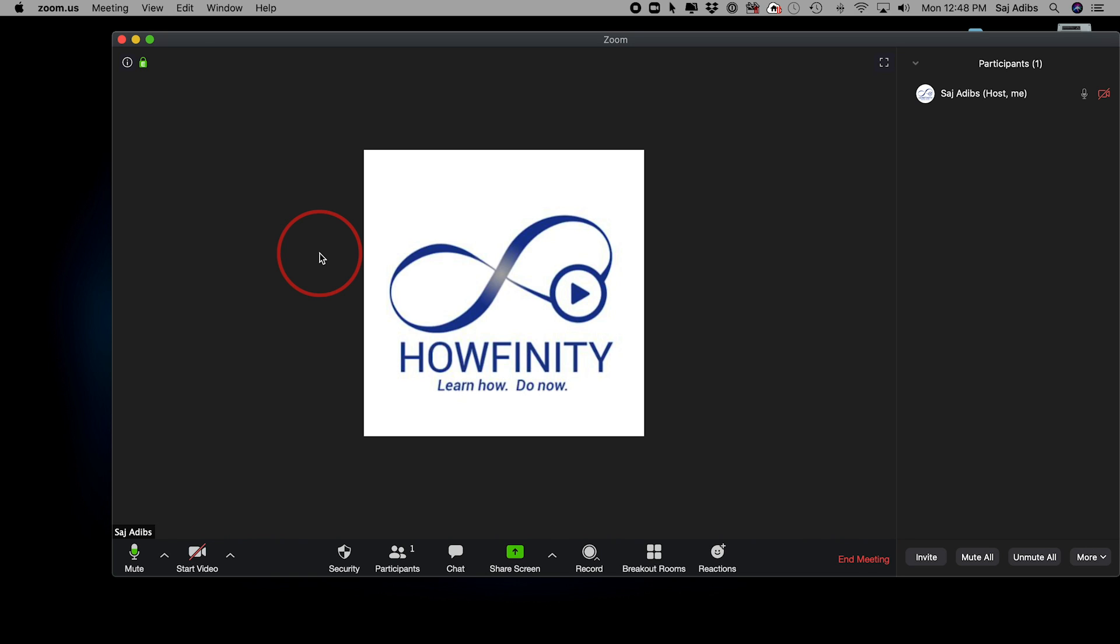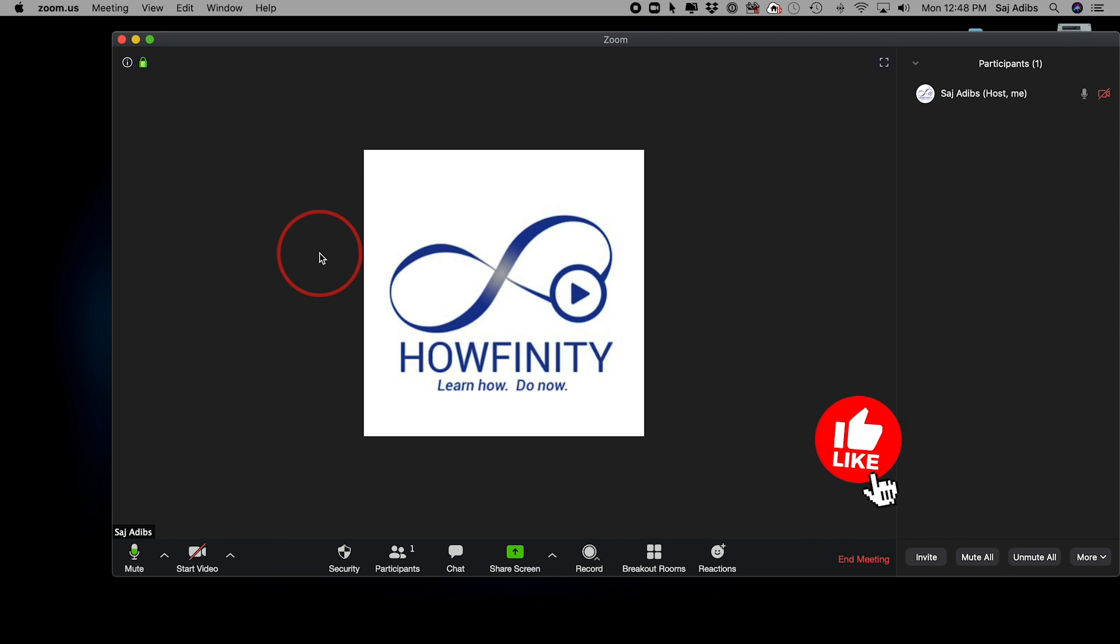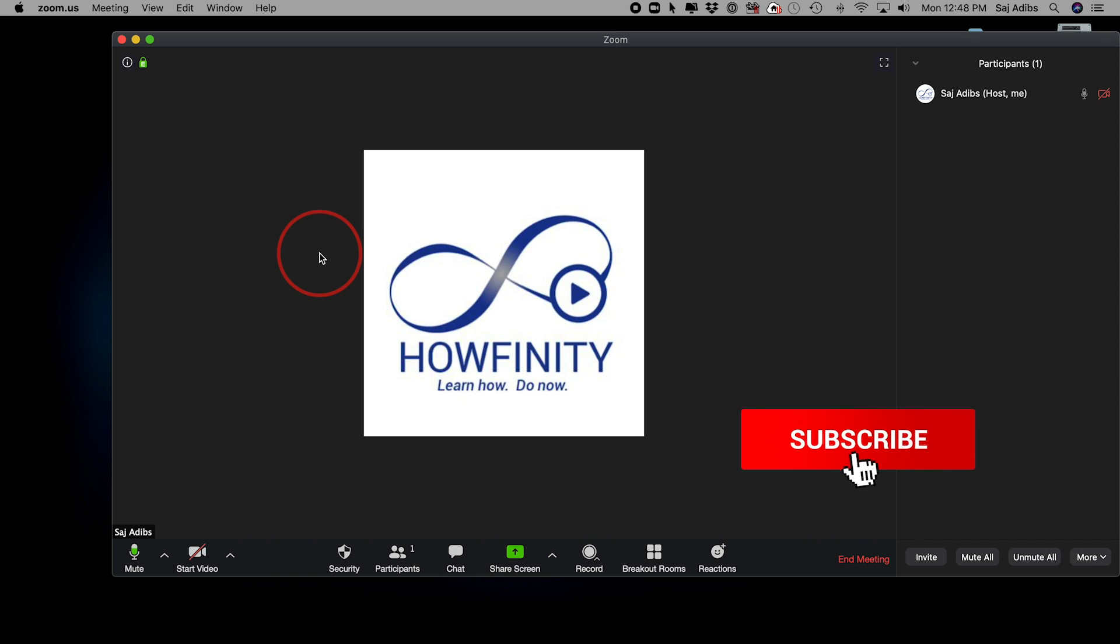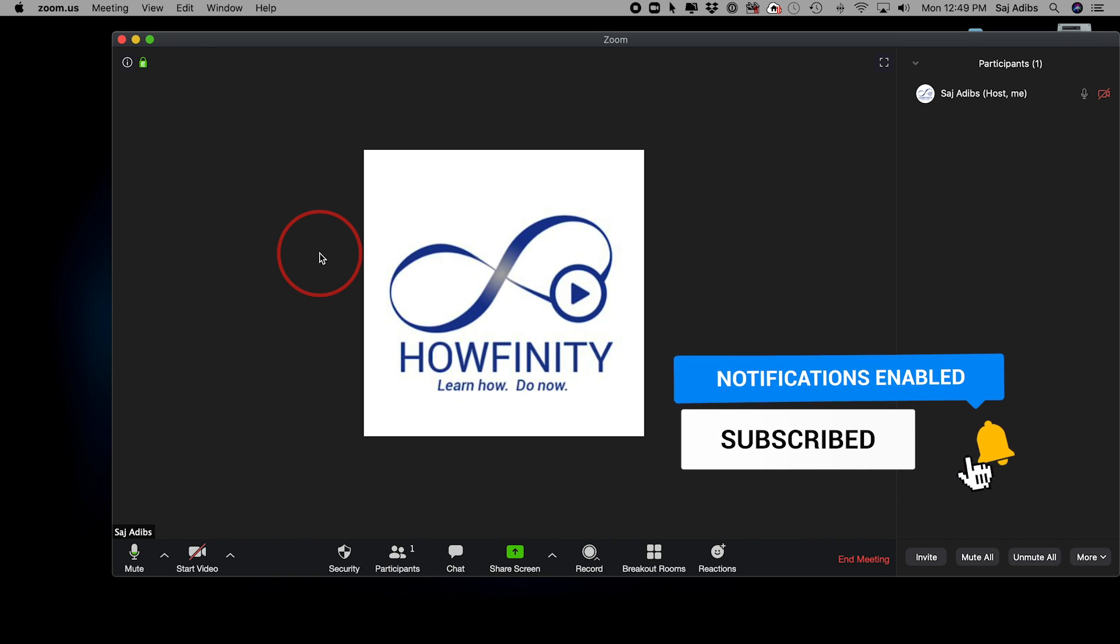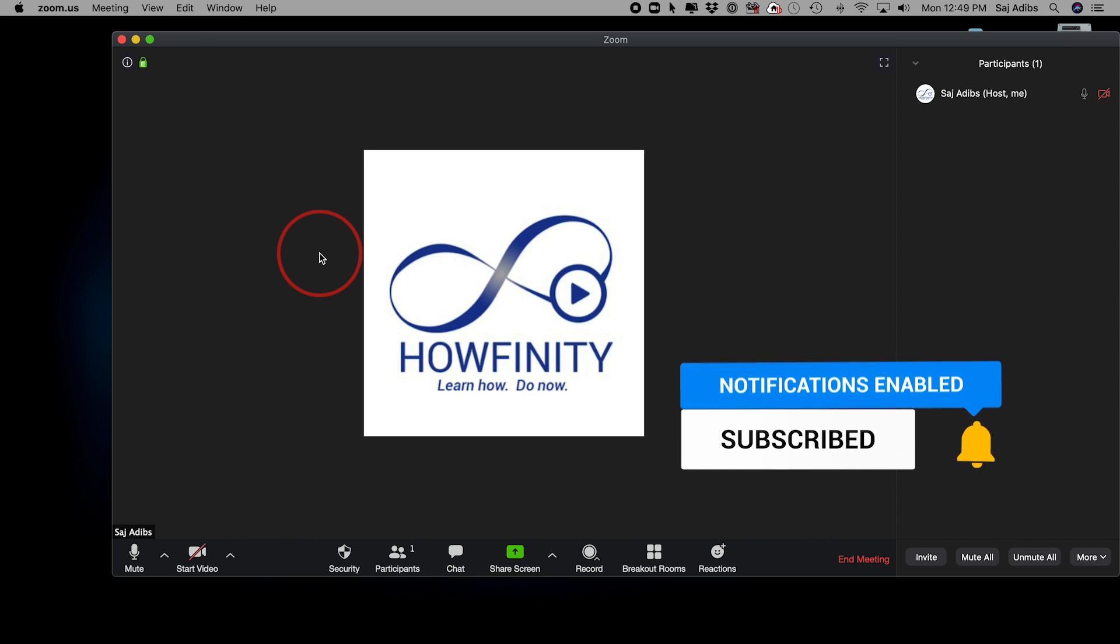If you do want to bring them back in, you'll have to set up a new meeting and then re-invite them again with a new code. I hope you found the Zoom video useful. There are also a dozen other Zoom videos on this channel, so make sure you watch those if you want to learn more about Zoom. Thanks again for watching and I'll see you next time.